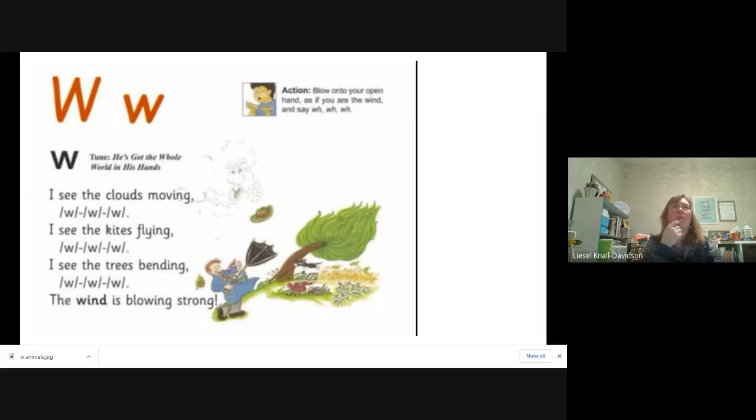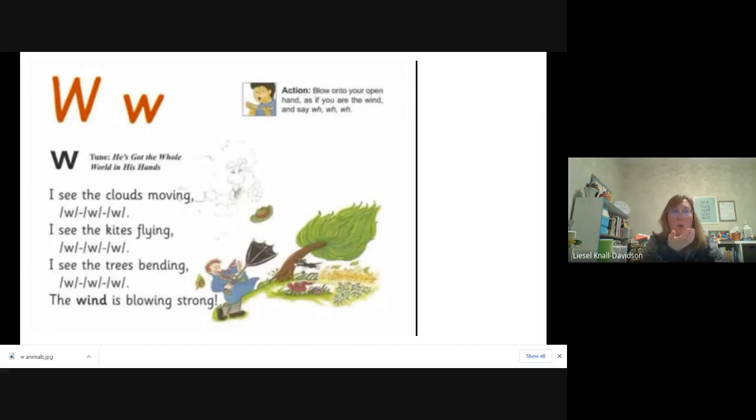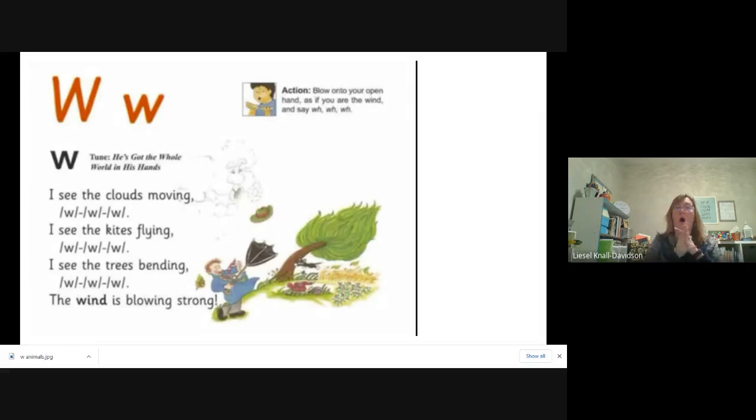Can you think of some words that have that sound in the beginning of them? Like w, w, wind and w, w, wash. W, w, water.